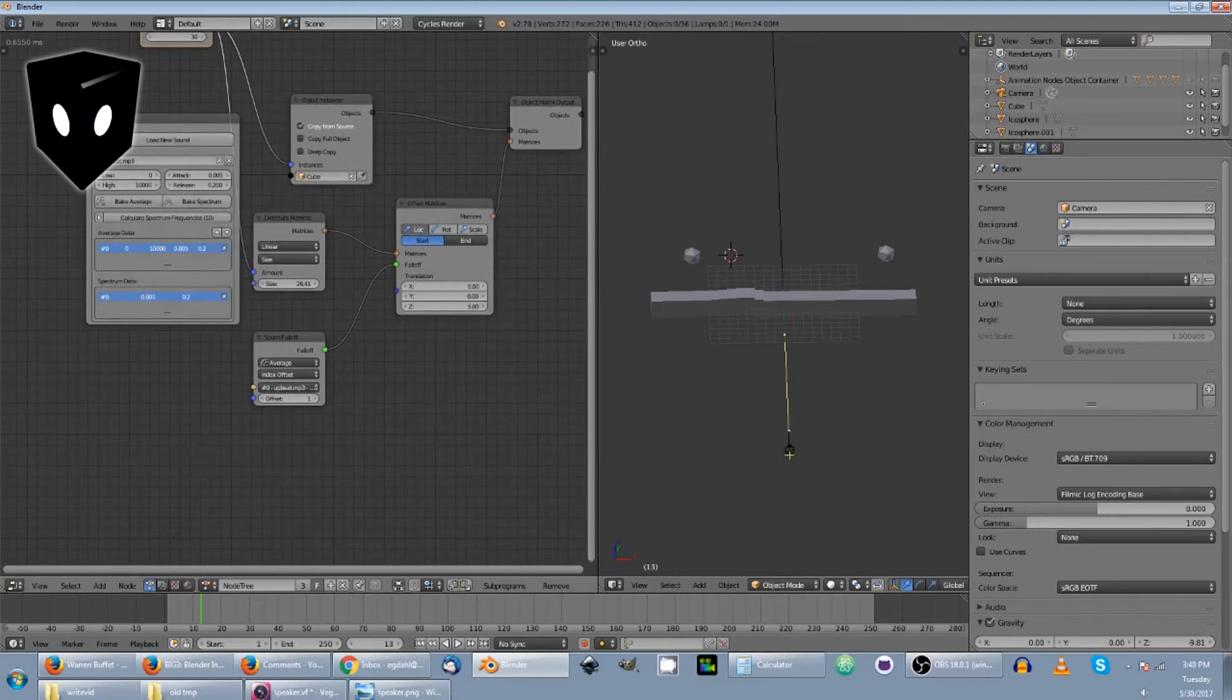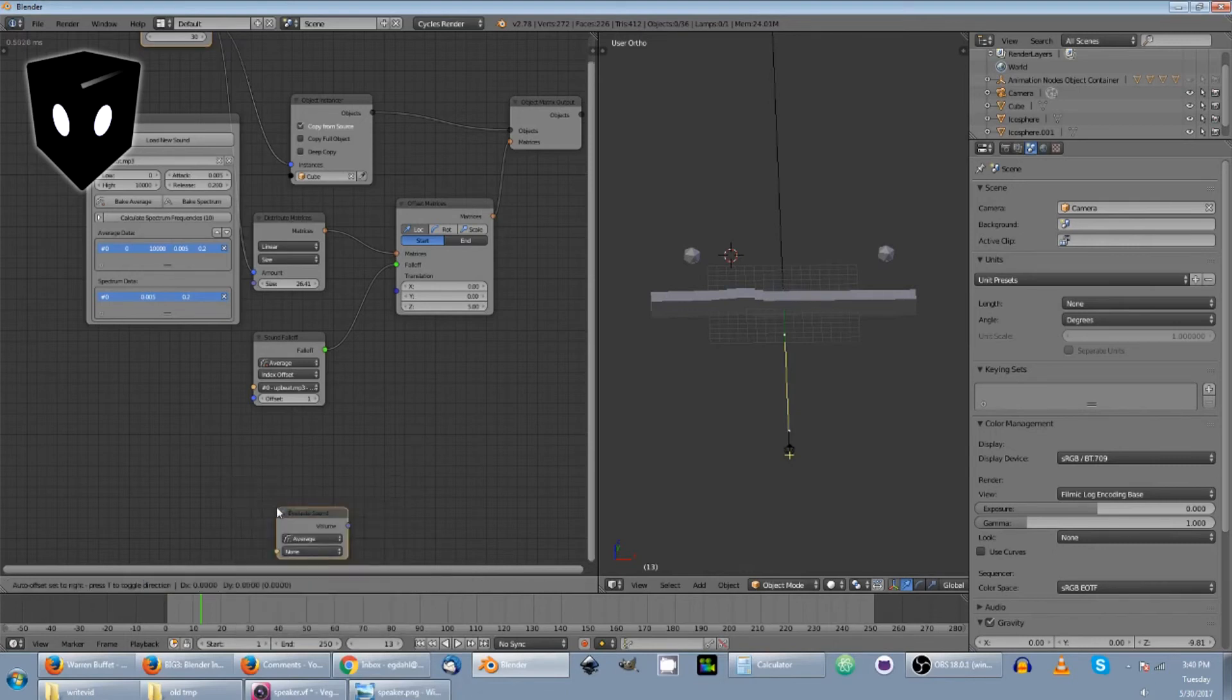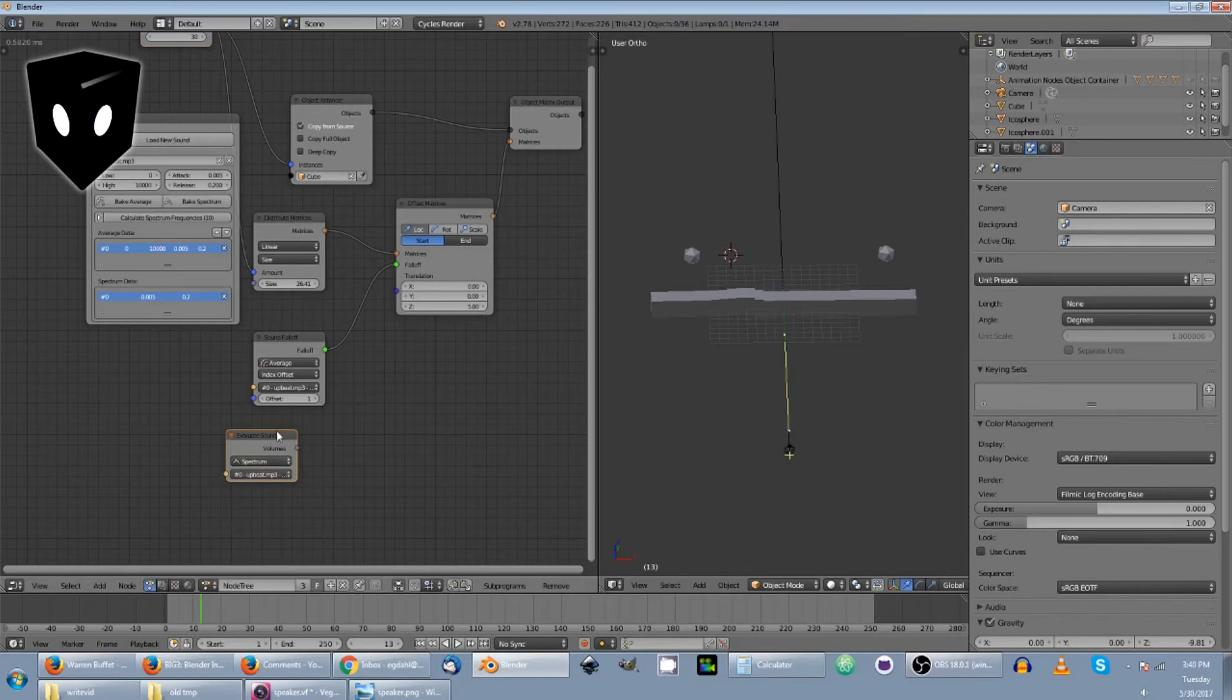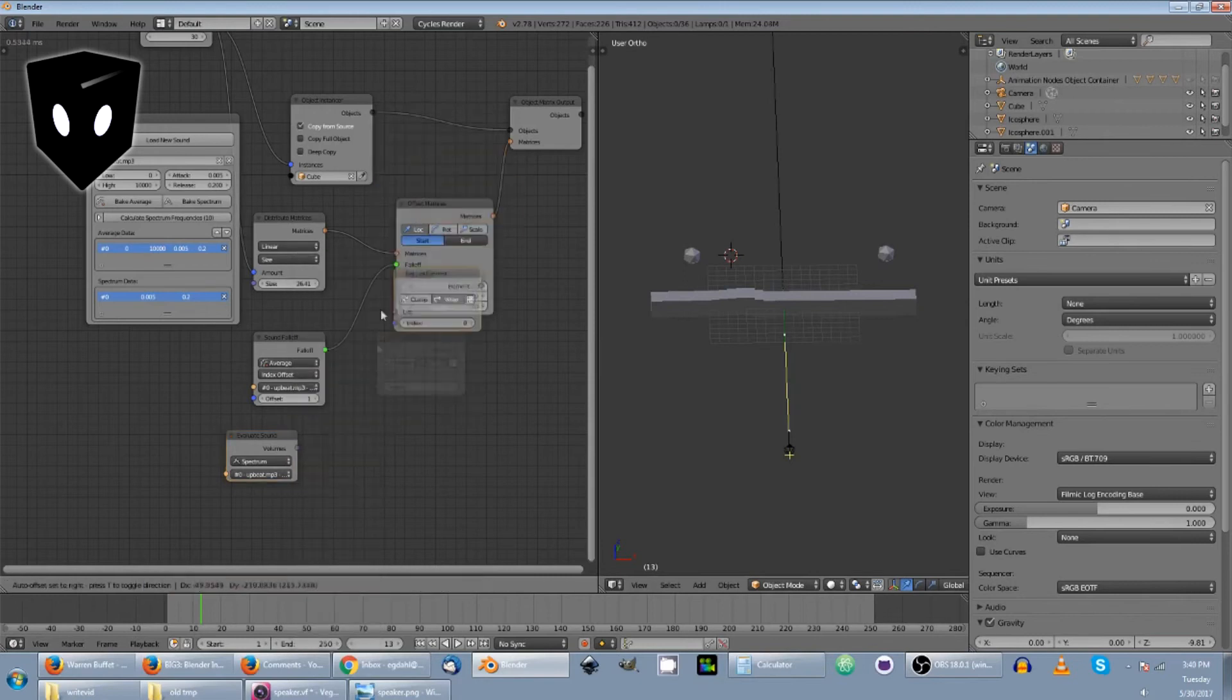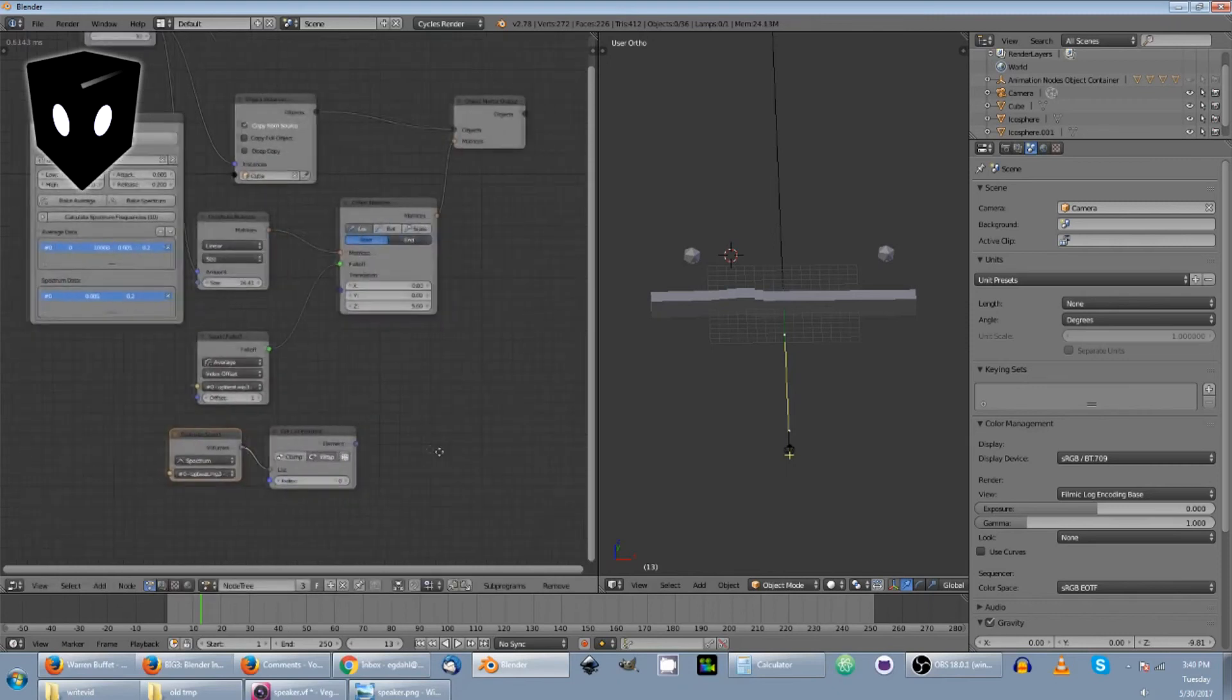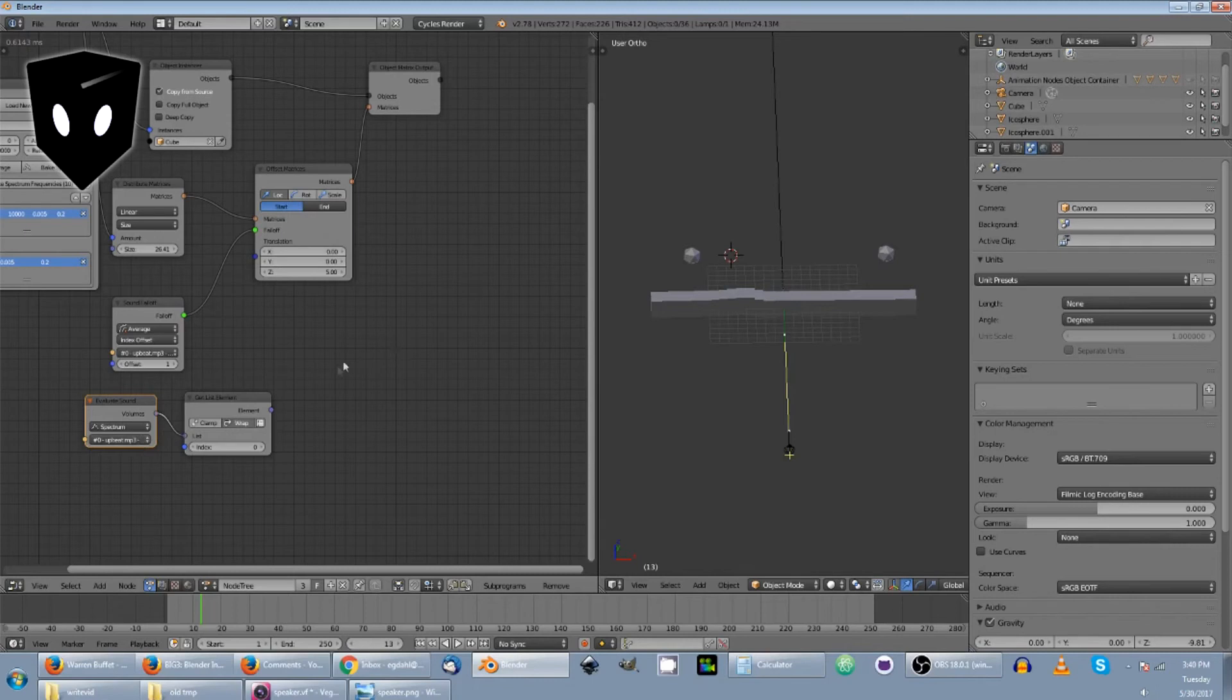And the other way is actually my preference. And what I do is I add an evaluate sound. Evaluate sound. And I'm going to change this to spectrum and pick my spectrum bake info. Then I'm going to add a list, get list elements. And then what's going to come out of there is a volume for that specific frequency that was baked from my bake sound node.